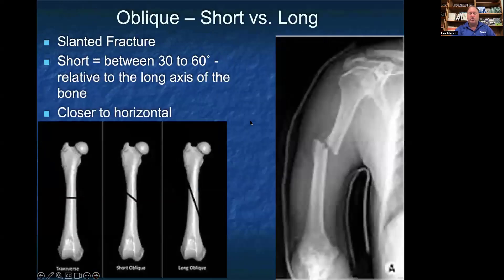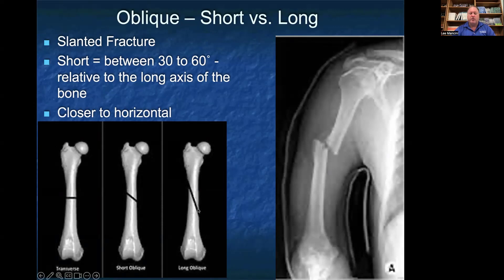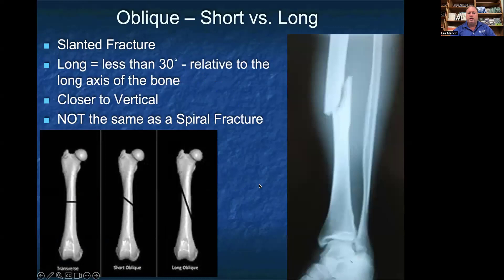A short oblique fracture is a slanted fracture that tends to be at a low angle, usually between 30 and 60 degrees relative to the long axis of the bone, so it is closer to horizontal. You can see a short oblique fracture of the midshaft of a humerus on the image on the right. A long oblique fracture is a fracture that's less than 30 degrees relative to the long vertical axis of the bone, so it is closer to vertical.